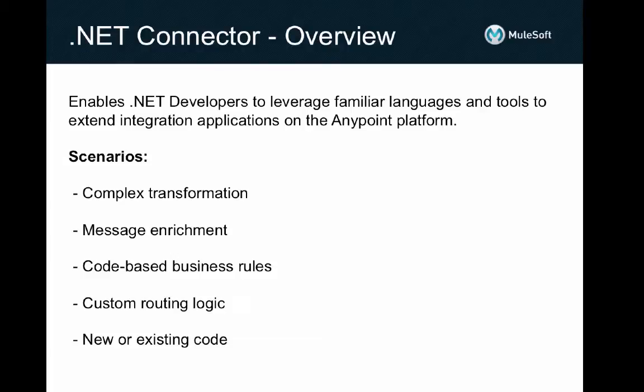As a quick refresher, the .NET Connector enables .NET developers to use familiar languages and tools to extend the capabilities of integration applications on the AnyPoint platform.